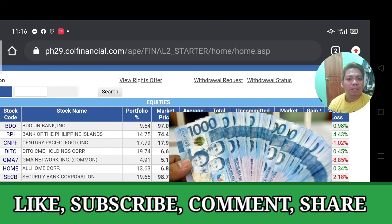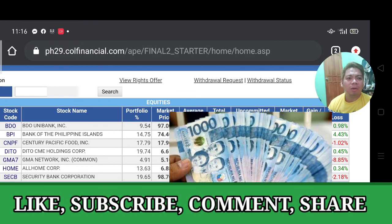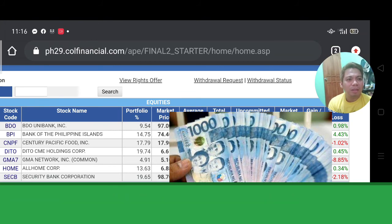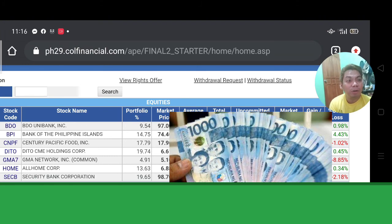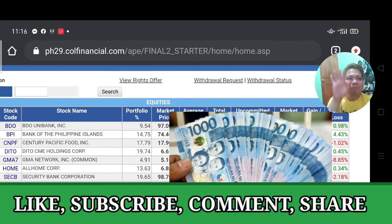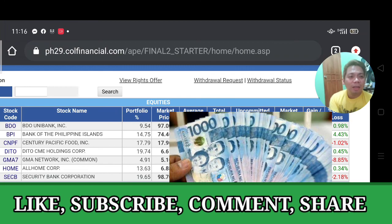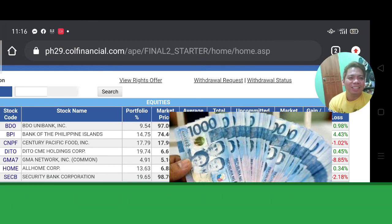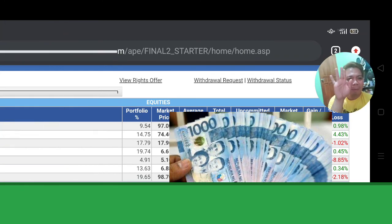I'll see you in my next vlog. I can't wait — we'll discuss more about how we can earn money and learn more about stocks. We can prosper all together. Thank you very much and have a good day.